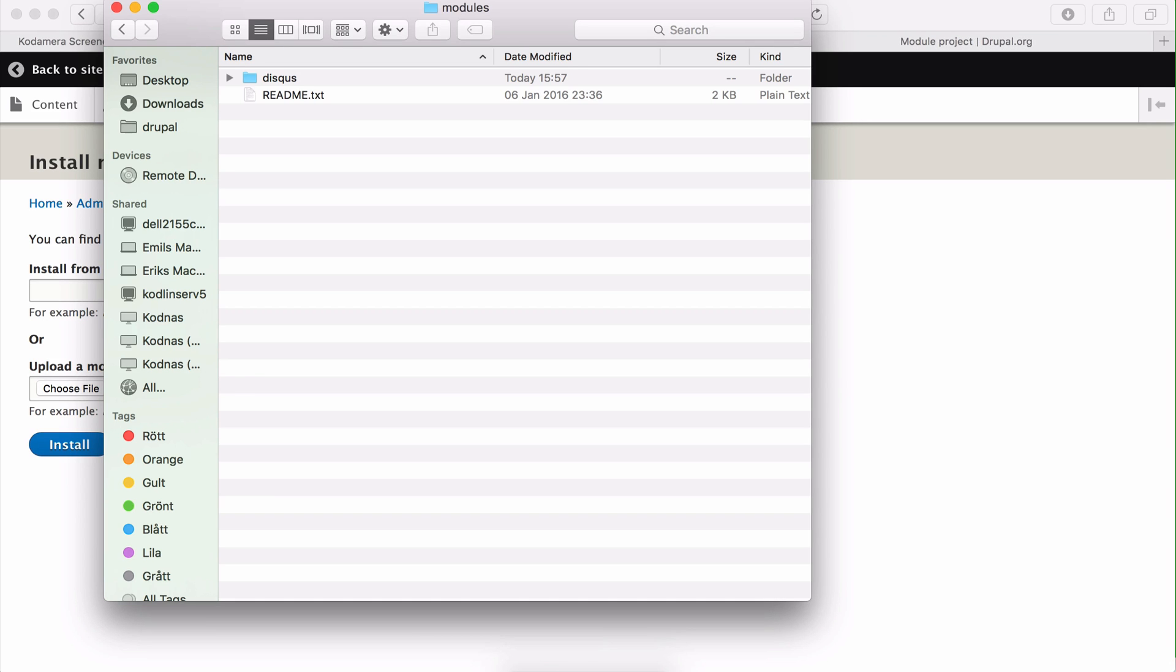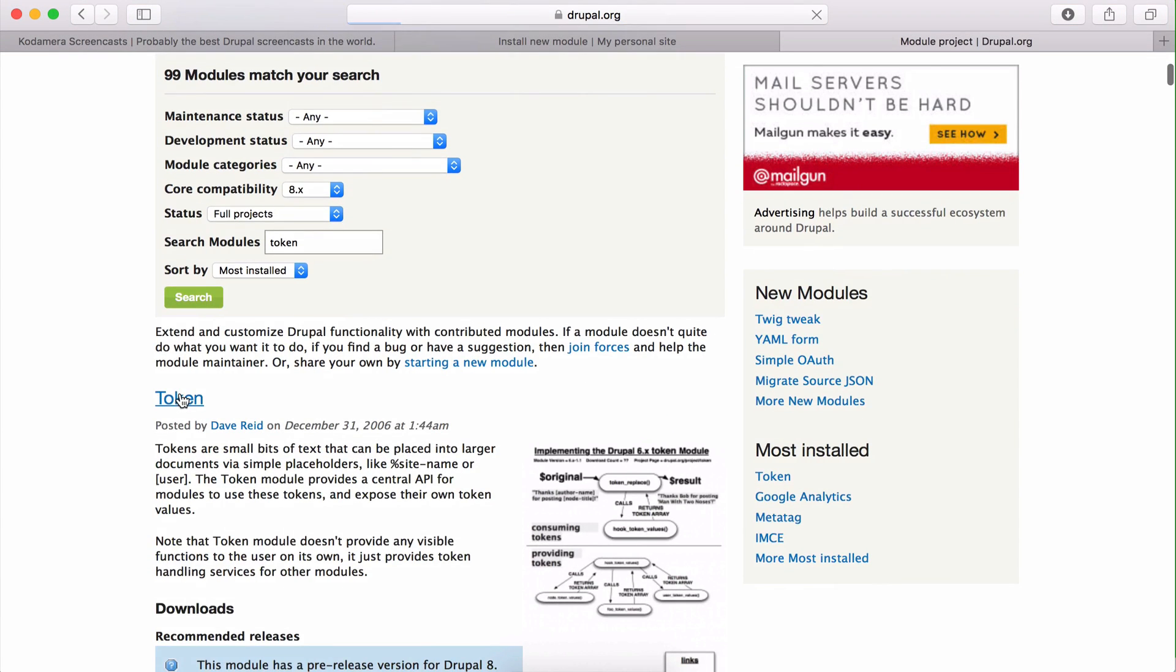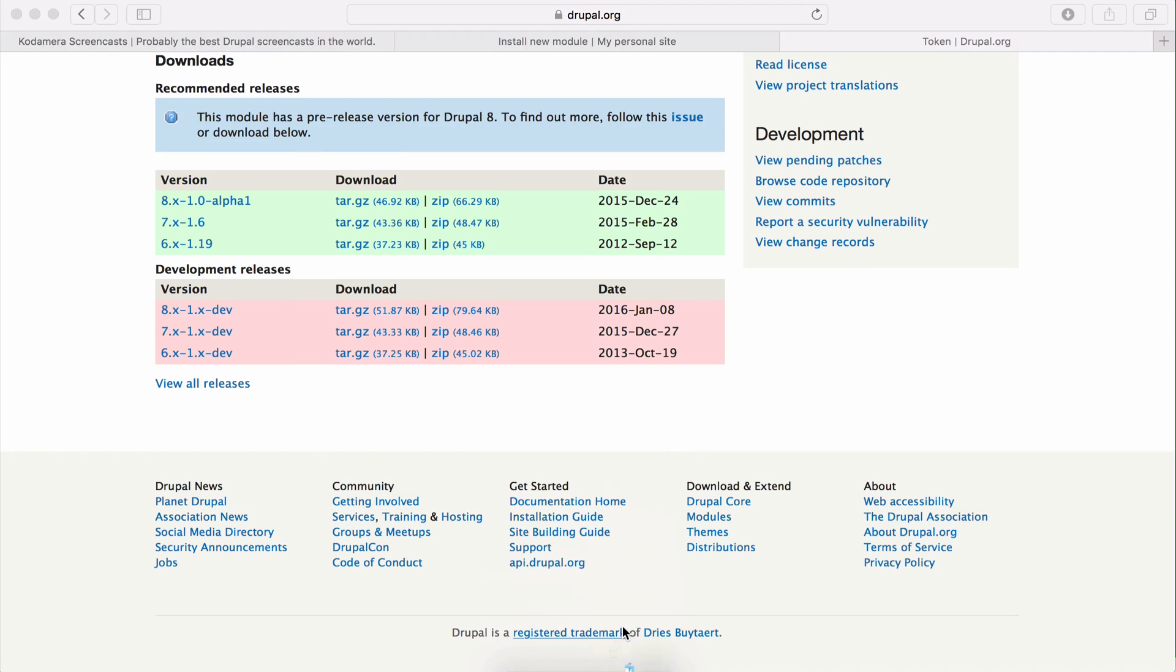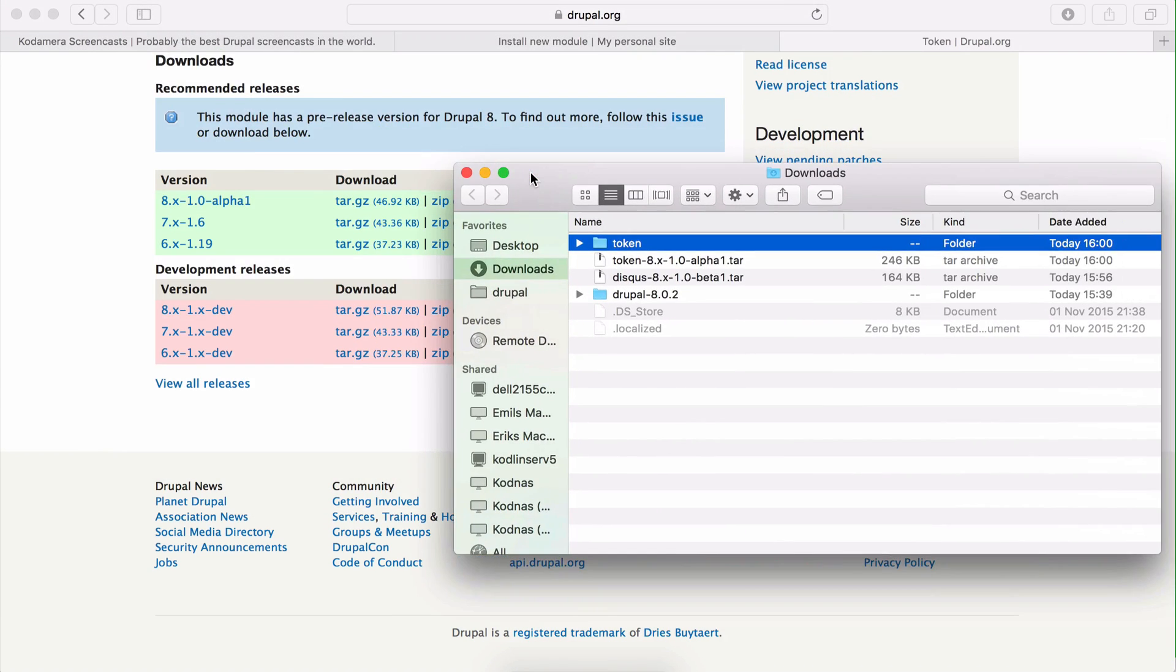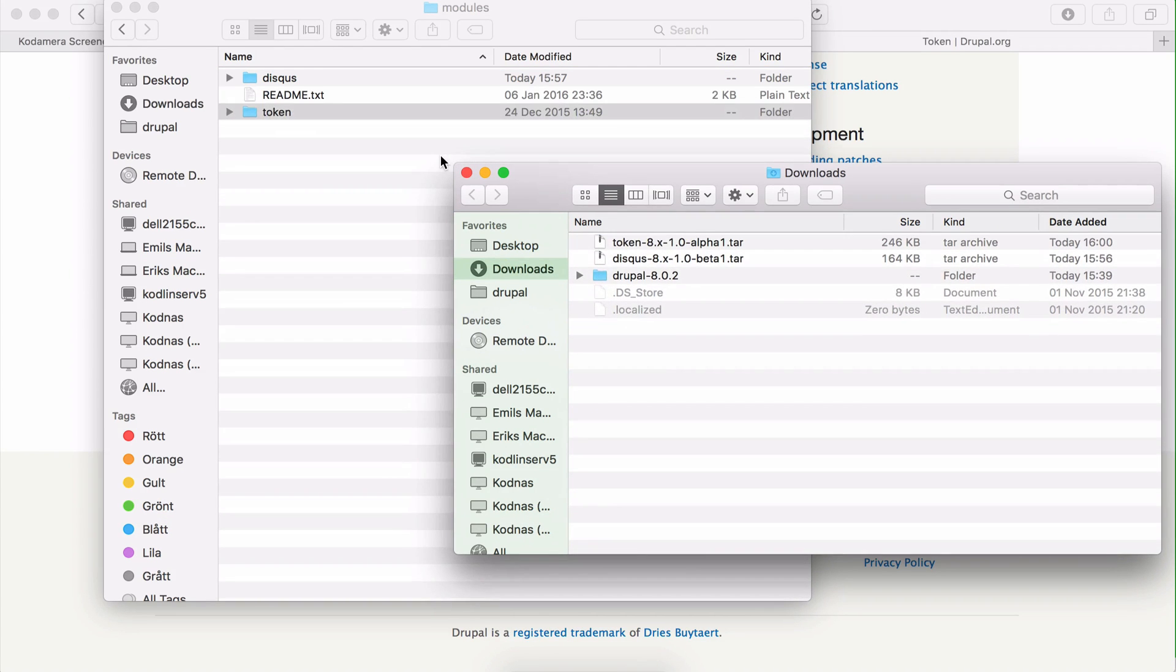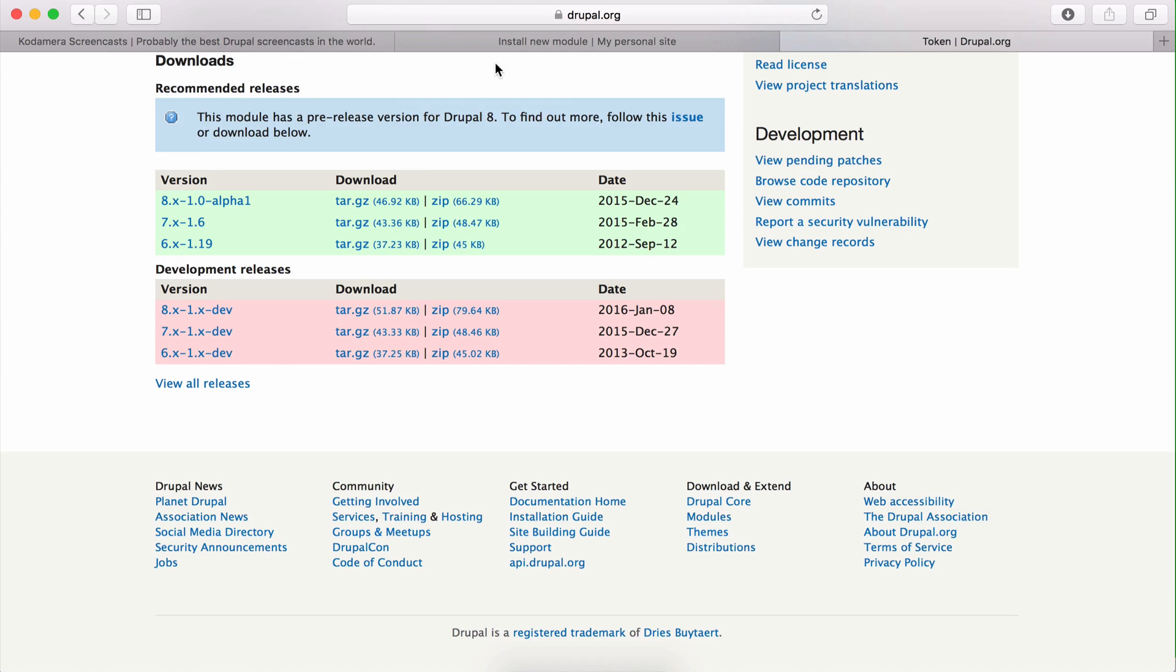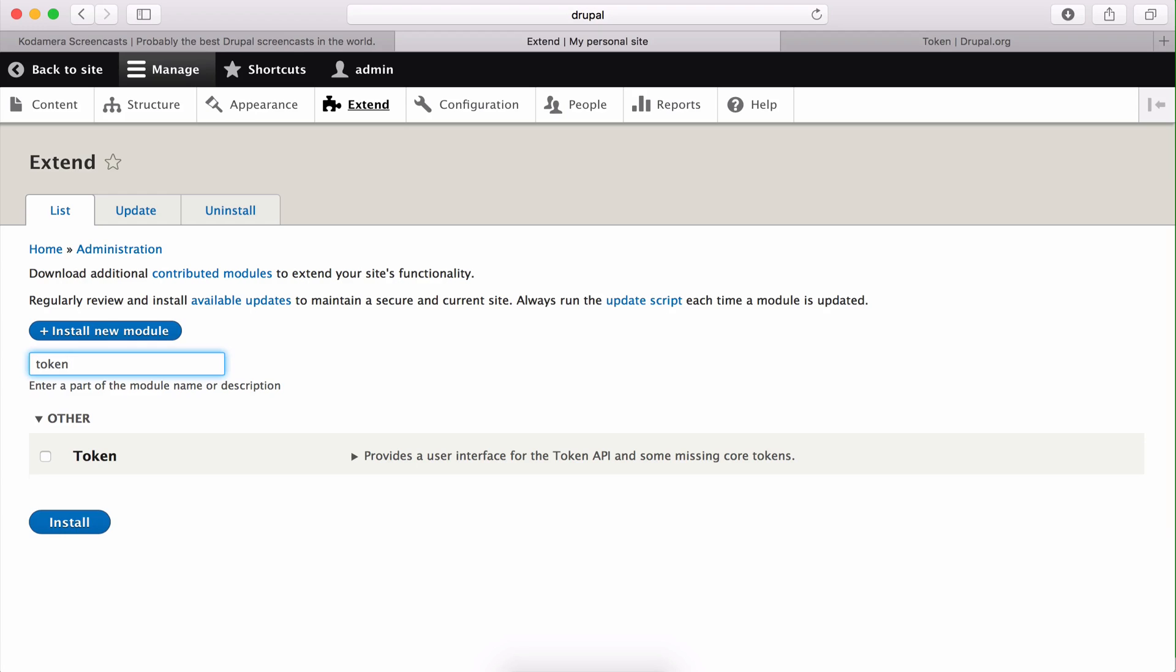But if we want to download a different module now, for example, we can go back to our Drupal.org and instead of Disqus module we choose token module. We have this one and we download this, and unpack it. You can actually just drag and drop this into the module folder in your Drupal installation, and when we reload the extend part of Drupal, the extend page, and search for token, there it is and we can activate it and install it.